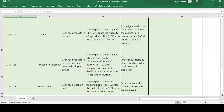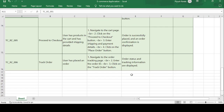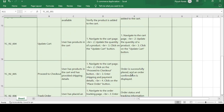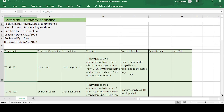You enter the Order ID of that product and check how far the product has reached. That is how the e-commerce application test case template works. Please like this video, subscribe to the channel — thank you guys, have a good day.